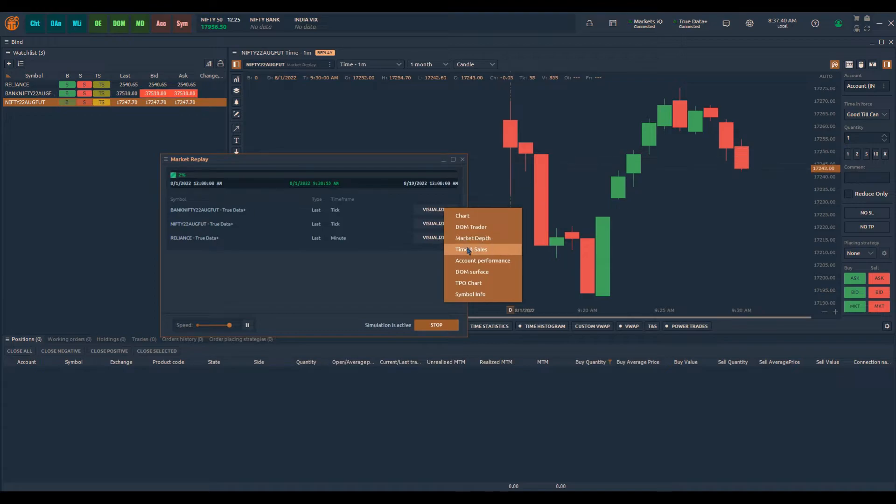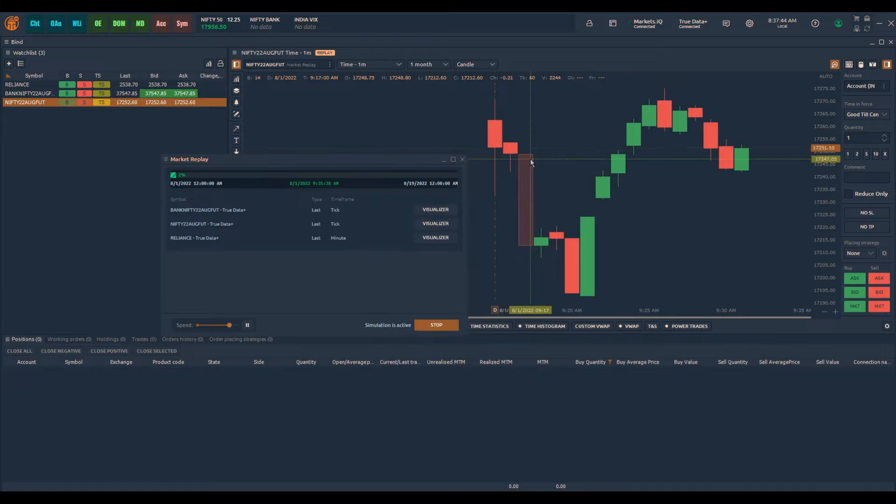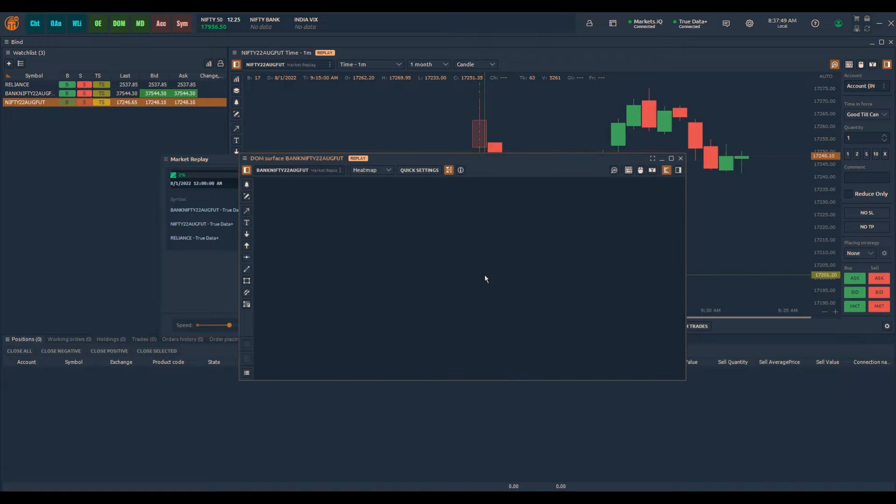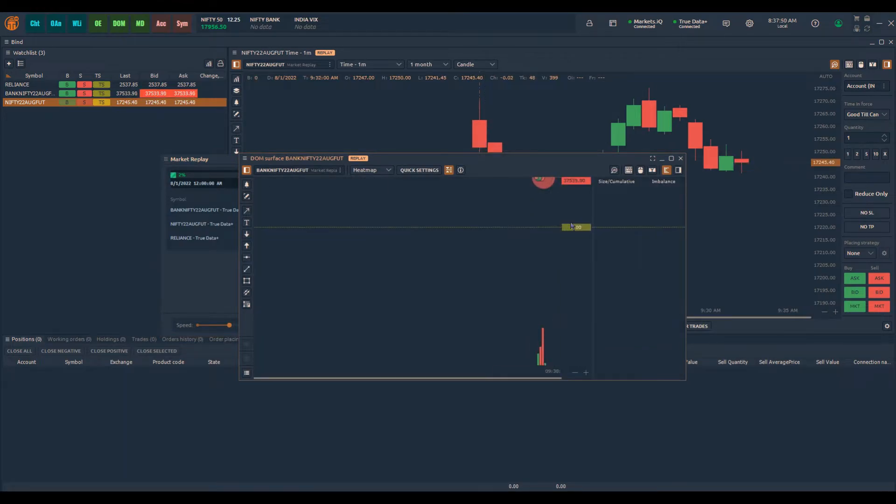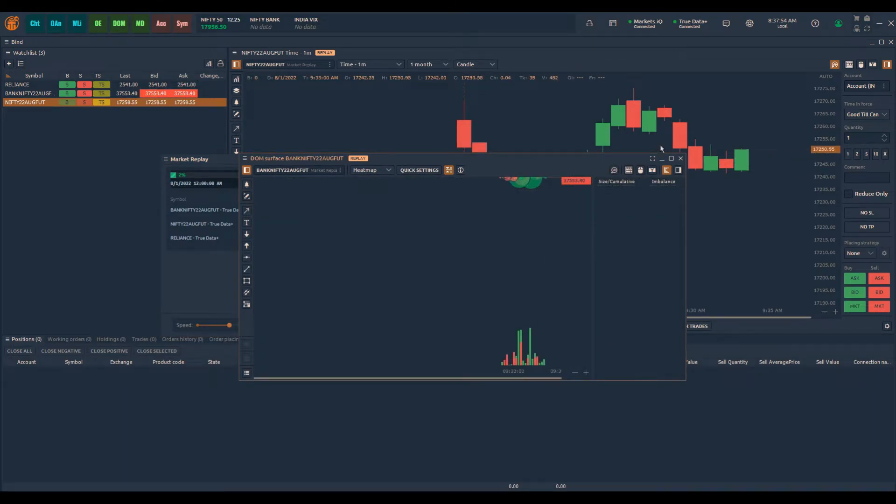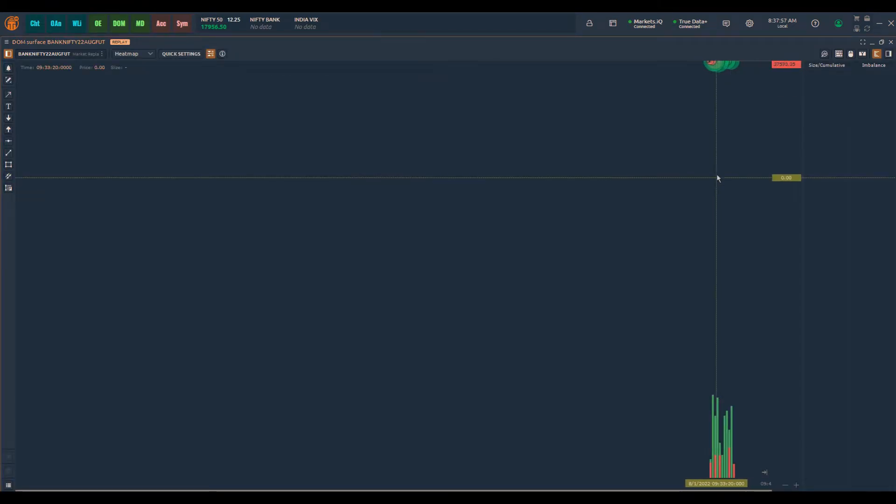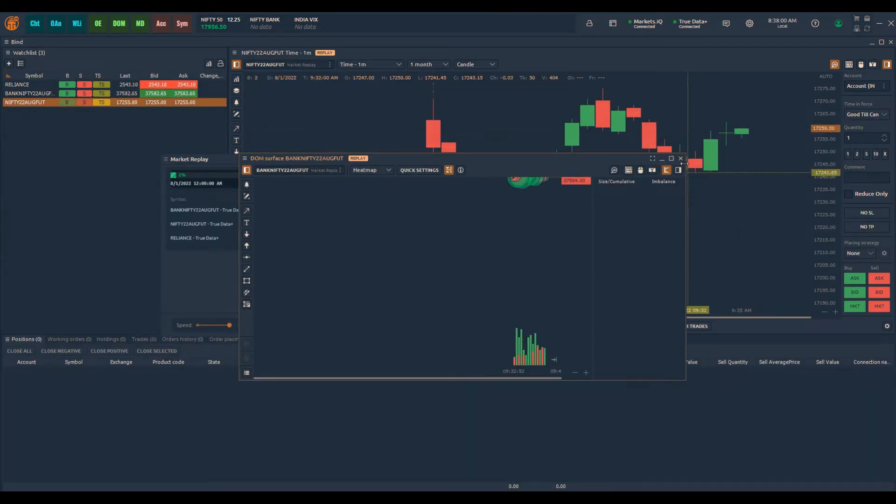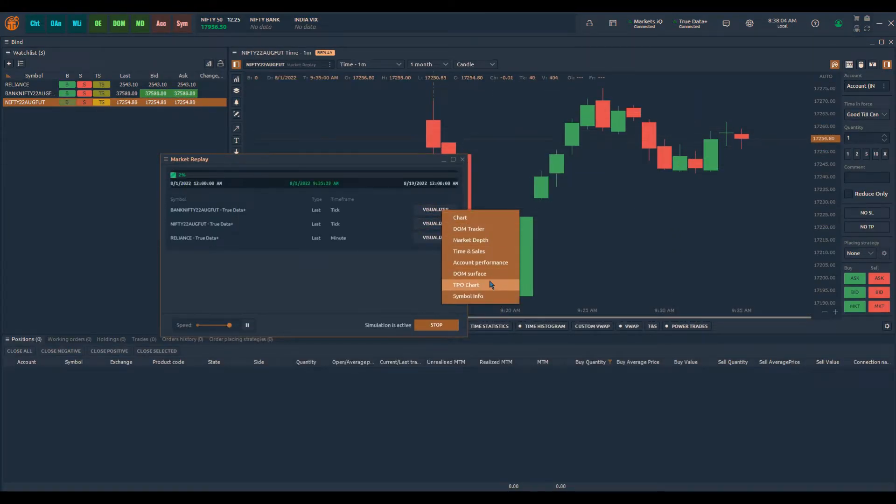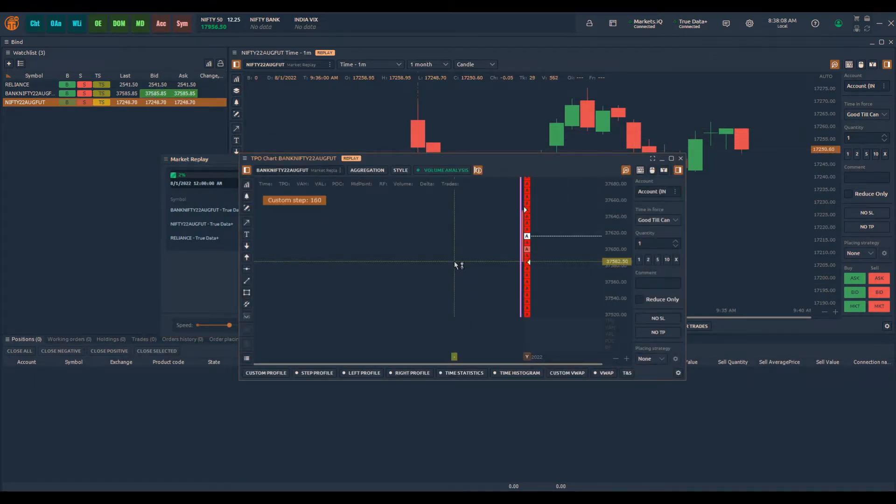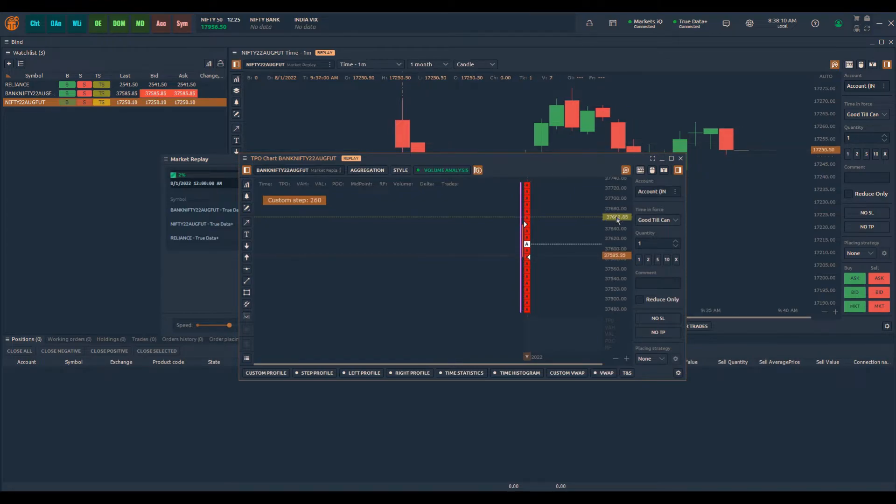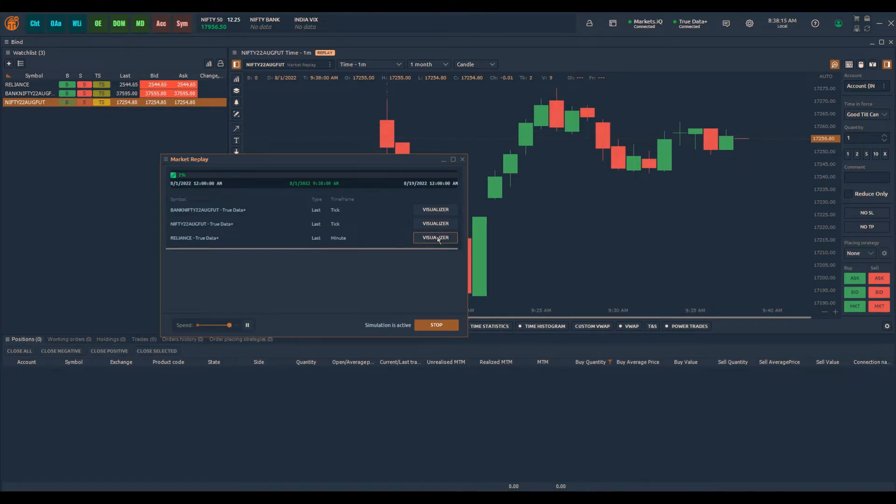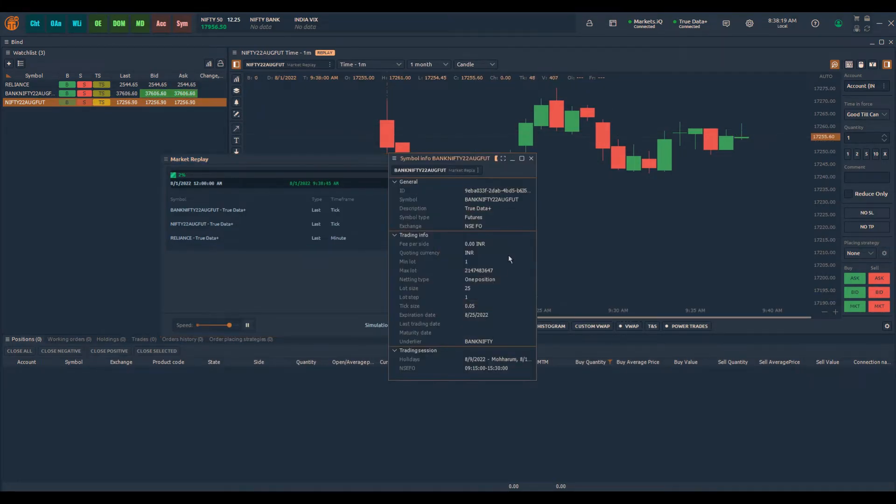But you can also look at time and sales information, you can look at account perform, dome surface. You can check TPO charts, so the charts will be formed for TPO as well, the market profile charts, so you can backtest for market profile as well. And you can also look for symbol info.